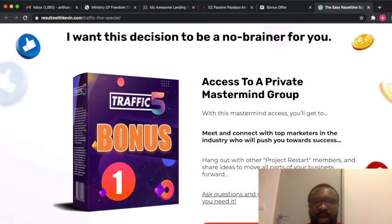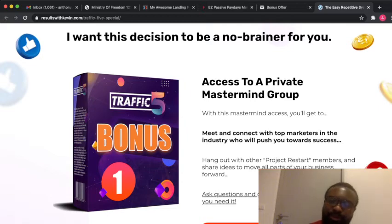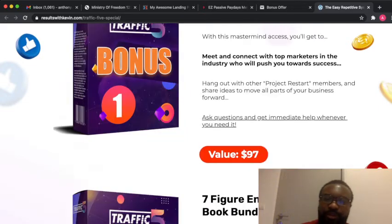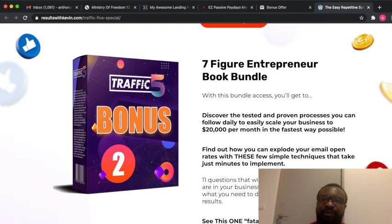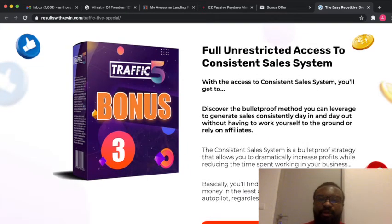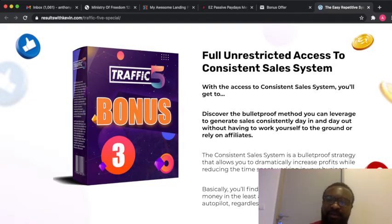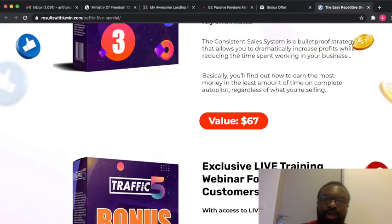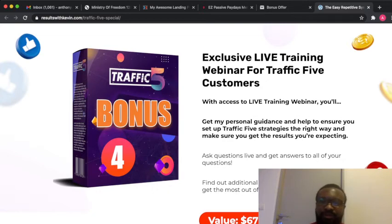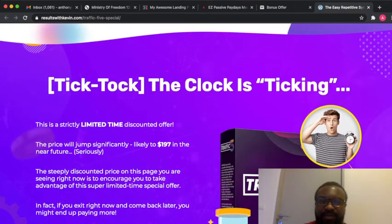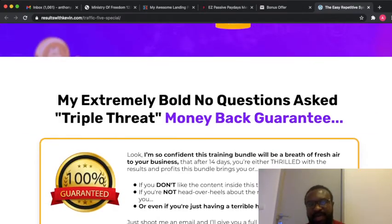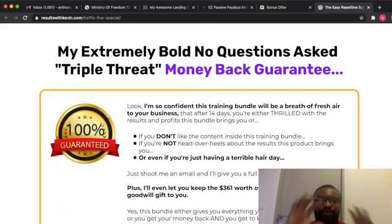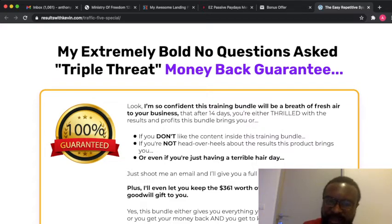The bonuses this product will provide for you once you are able to buy it: Number one, you'll have access to the private mastermind group. Number two, you'll be getting the Five Figure Entrepreneur book bundle. Number three, you'll be getting full unrestricted access and consistency sales system. Number four, you'll be getting exclusive live training webinar for Traffic 5 customers. This is all you'll be getting and remember I told you this is a 100% money back guarantee.